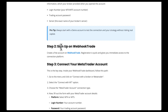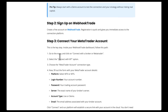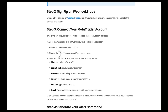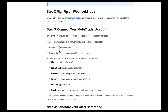Then we're going to go to the menu and click on 'Connect with a Broker' or 'MetaTrader'. Then we select the 'Connect with MetaTrader' option, then choose the MetaTrader account connection type.